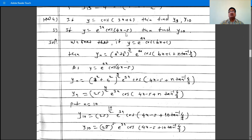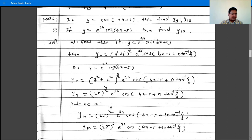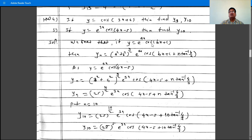The next problem: y is e raised to 3x times cos(4x minus 5), then find y10. The formula is: if y is e raised to ax times cos(bx plus c), then yn is (a squared plus b squared) raised to n by 2, times e raised to ax, times cos(bx plus c plus n times tan inverse b by a).